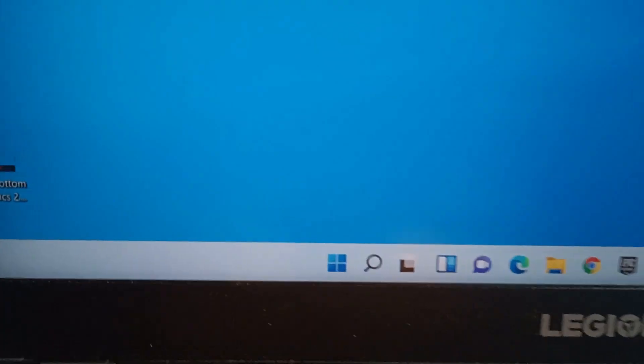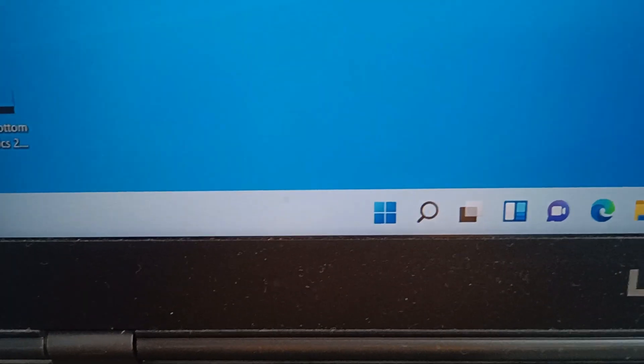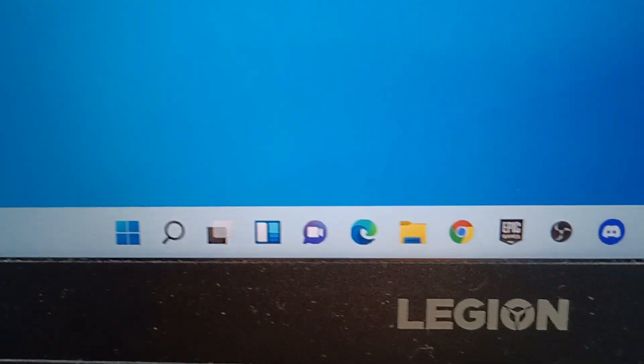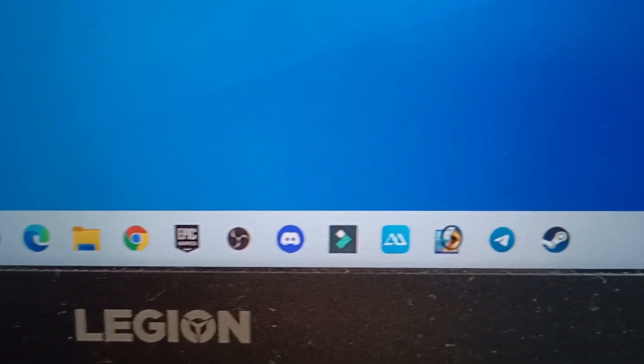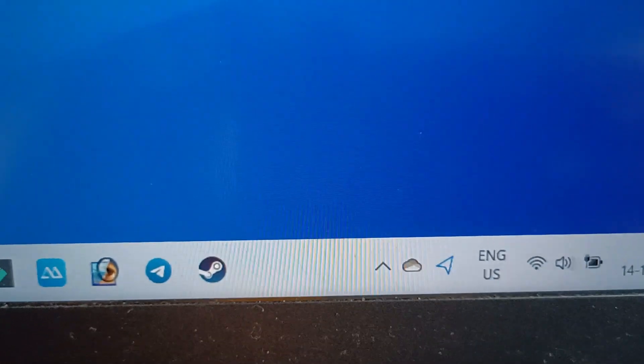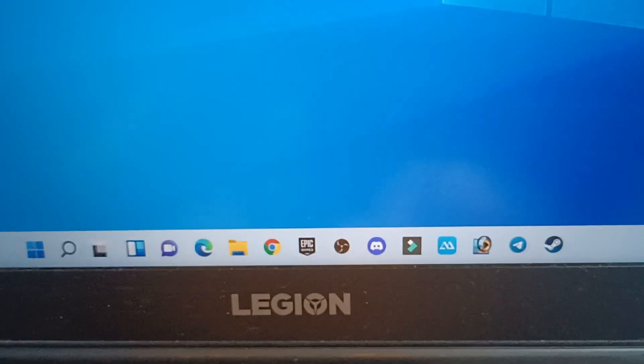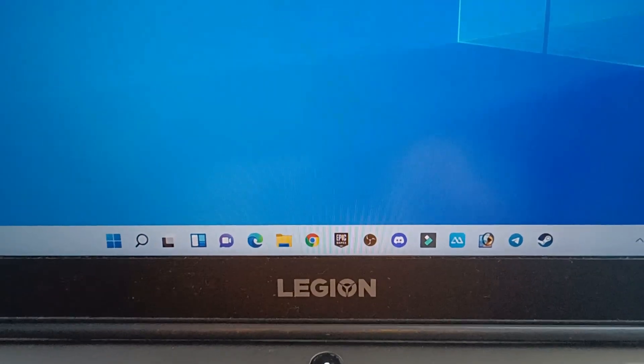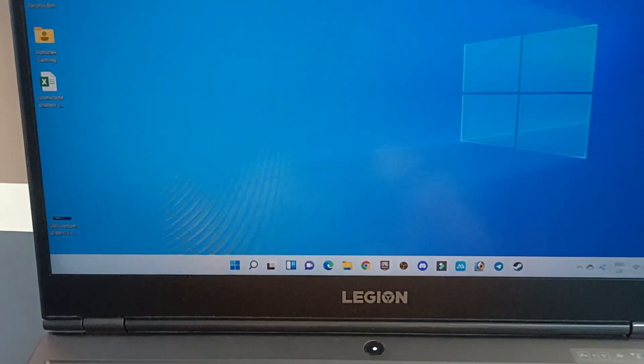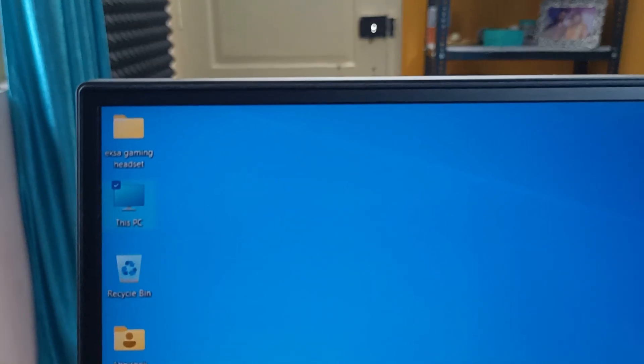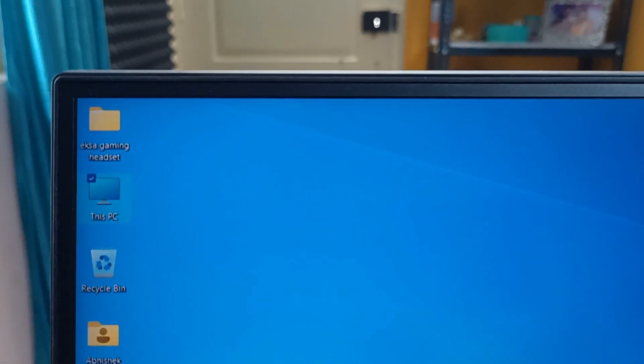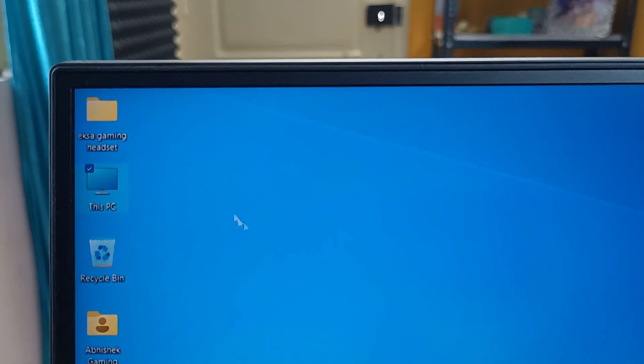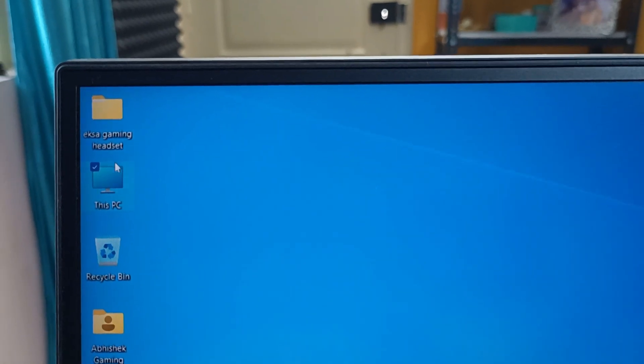As you can see, my Windows 10 has been successfully upgraded to Windows 11 operating system. All the icons came just at the center of the taskbar. Even my computer icon has been changed, as you can see here. Let's open My Computer.